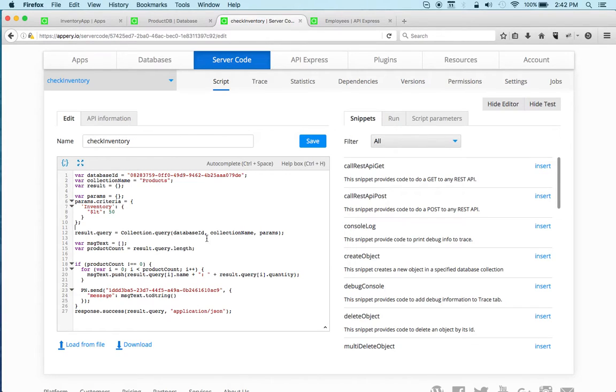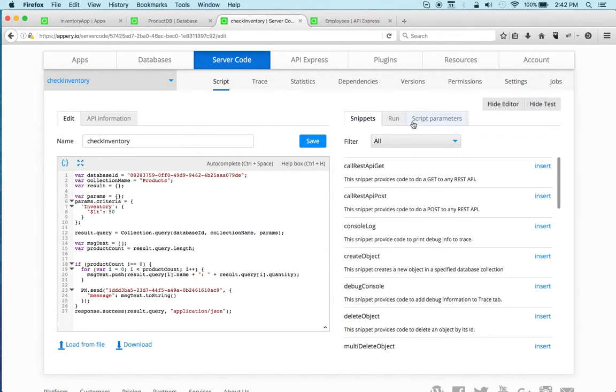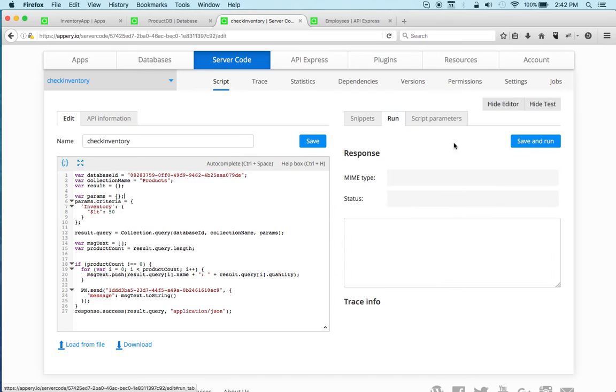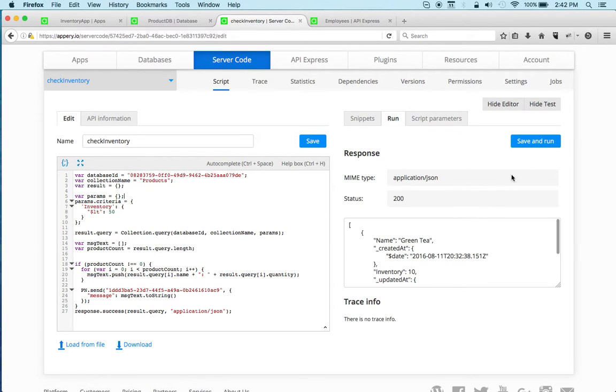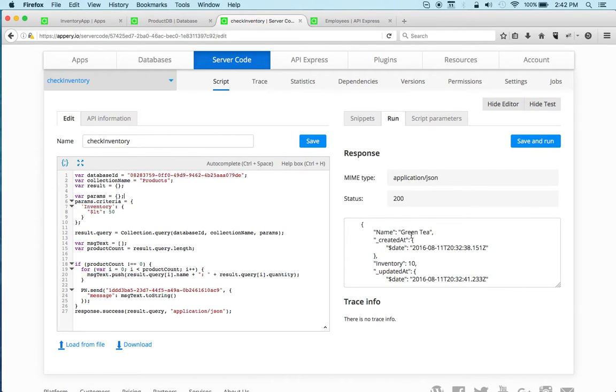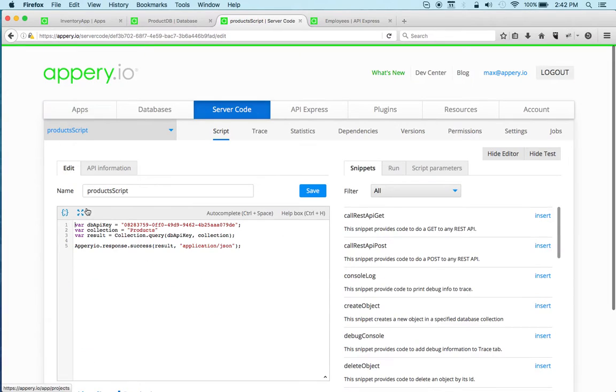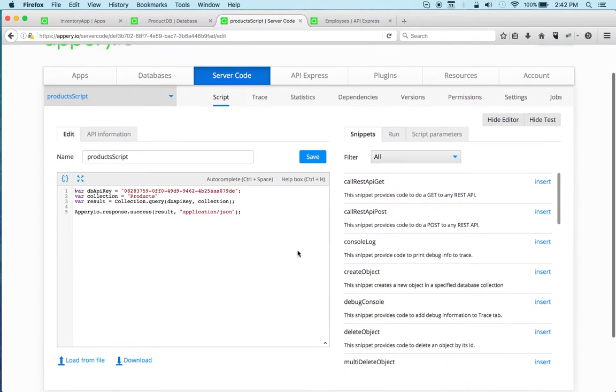Another script that I have here—actually I can quickly show you how this works. All right, so we can see green tea is the only one with inventory below 50. So another script that we have is the product script, which basically simply queries the database, just retrieves a list.